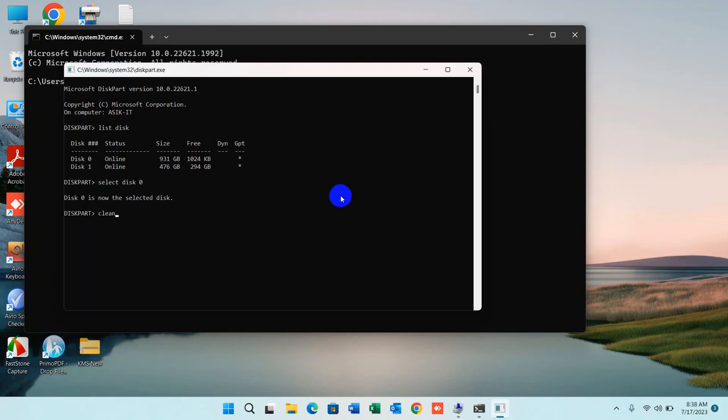Diskpart succeeded in cleaning the disk. It's done. Let's see what changes were made.